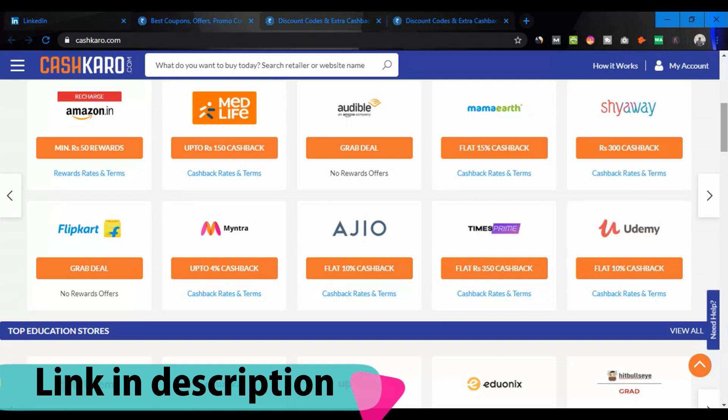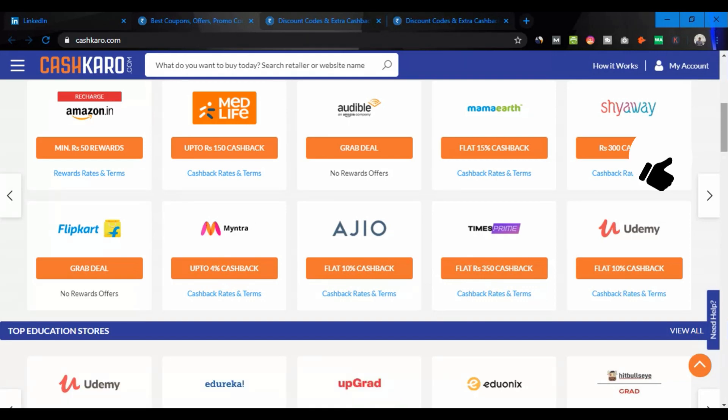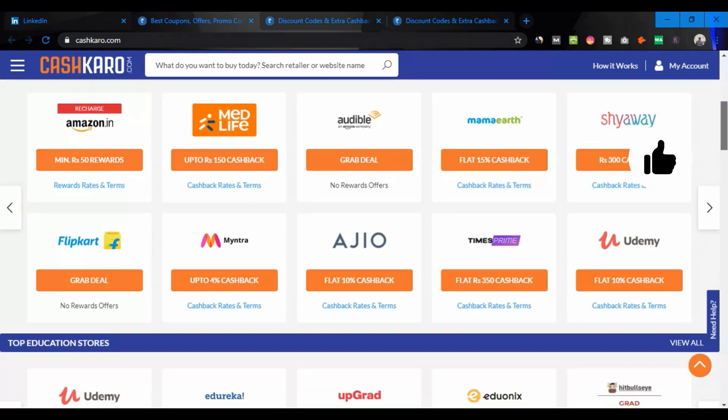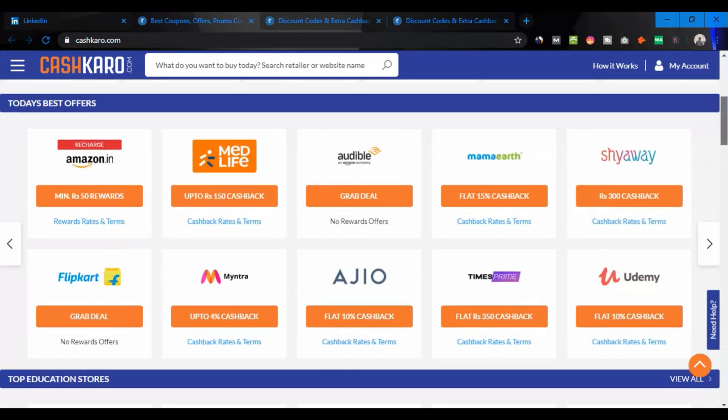You can also use CashCoro.com on Amazon, TripCart, Mintra, AGO, and other e-commerce sites.